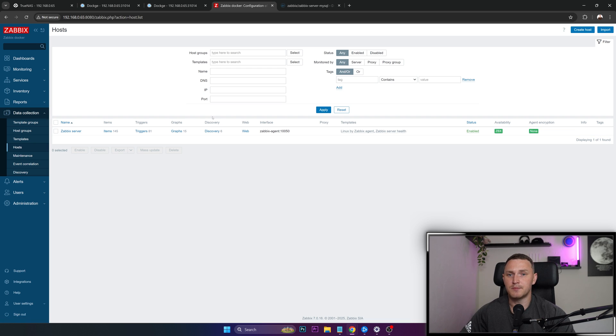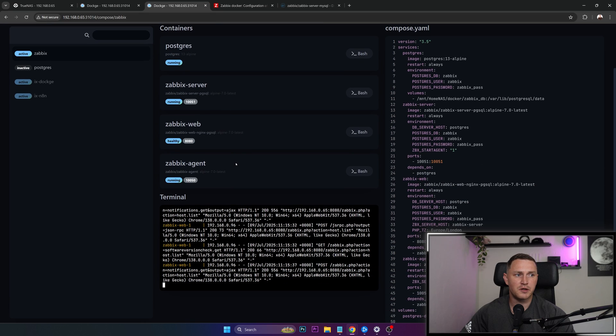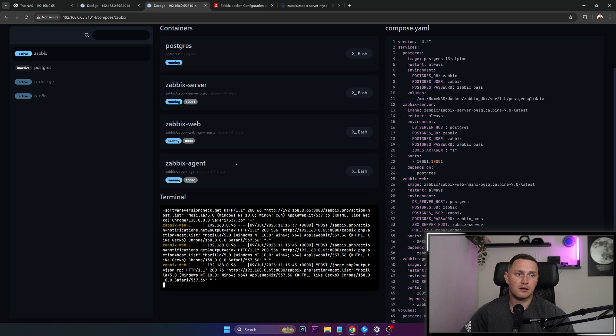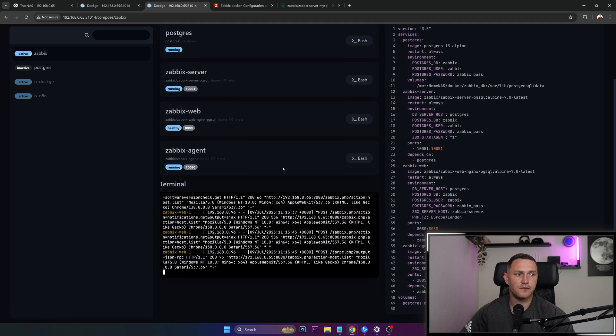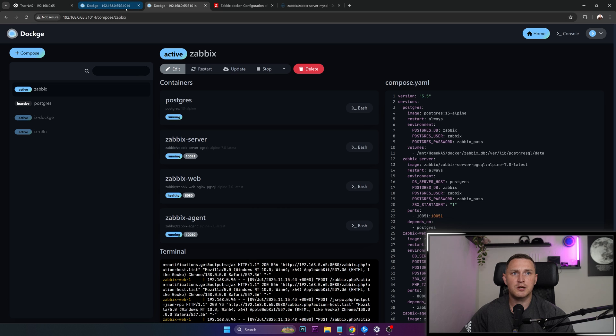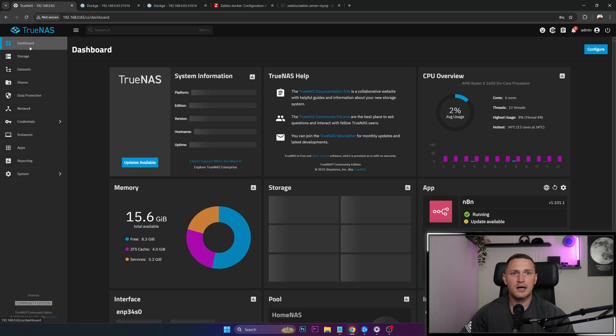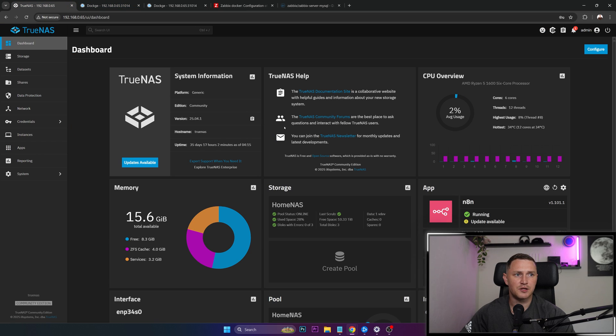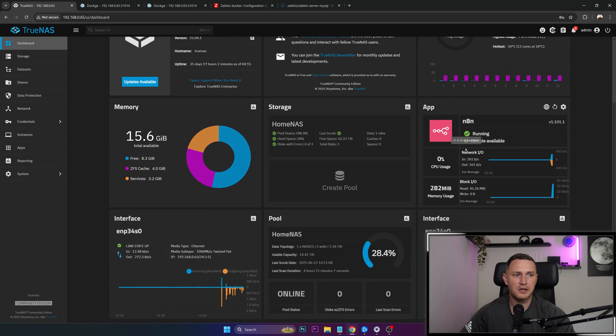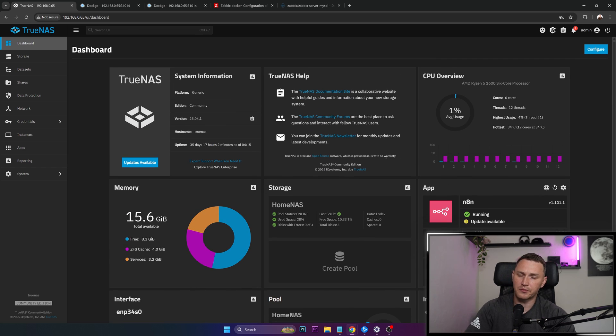And if you do that, well, as I mentioned in the beginning of this video, basically, your TrueNAS scale NAS server becomes also a server for your Zabbix. Of course, make sure that capacity of the TrueNAS in terms of memory and CPU that you have on it is actually sufficient to run your Zabbix.